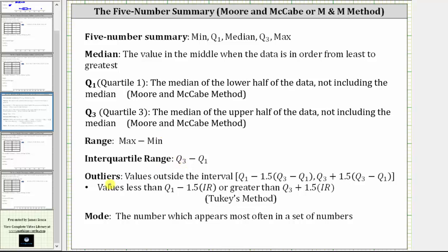For the outliers, we'll use Tukey's method, where outliers are values that are less than Q1 minus 1.5 times the interquartile range, or greater than Q3 plus 1.5 times the interquartile range, where the interquartile range is Q3 minus Q1.